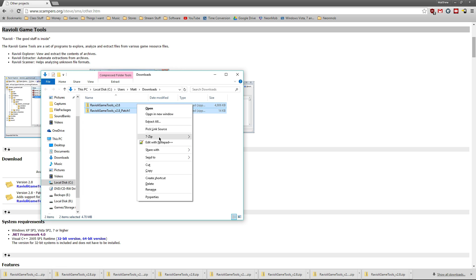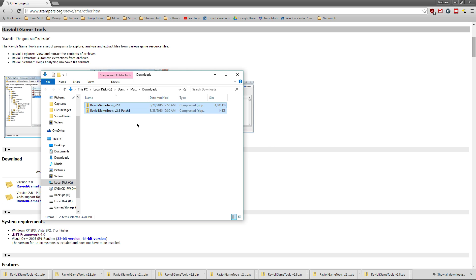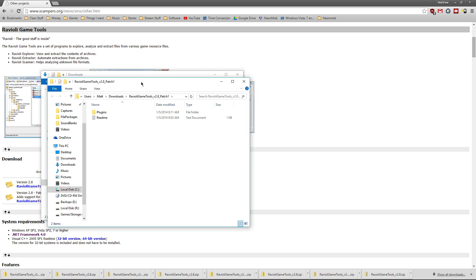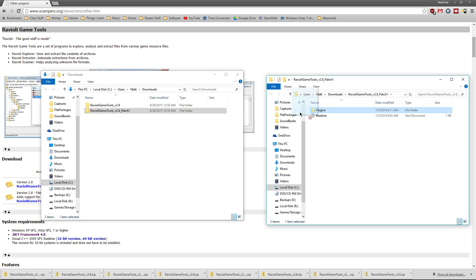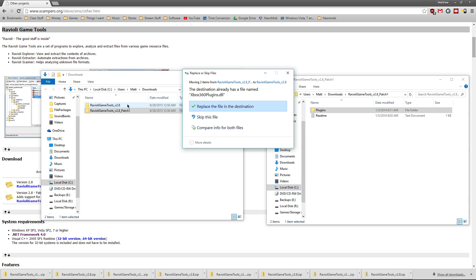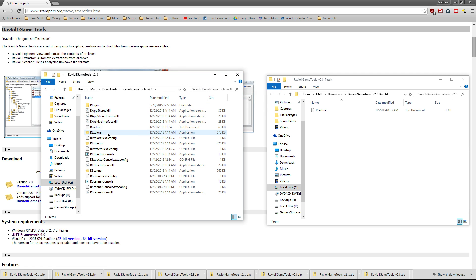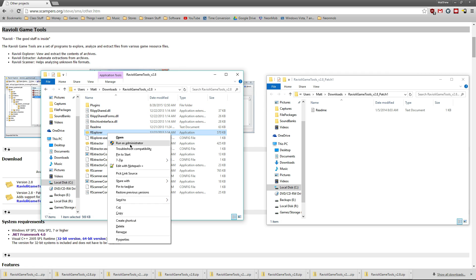Extract both of those to wherever you'd like, it doesn't really matter. We're going to open up the patch in a separate tab, apply the plugins patch, replace that, and we're going to open up our Explorer.